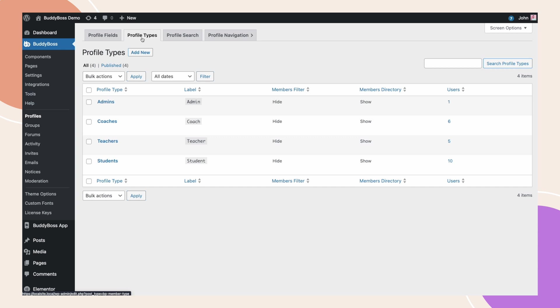As you can see, I have these profile types here. Depending on your site, you might have a different set of profile types and you want to redirect to a specific page on your site after logging in or logging out.